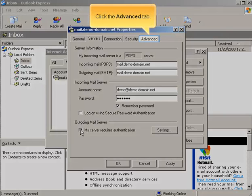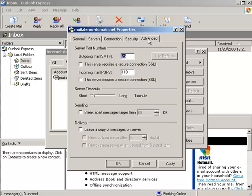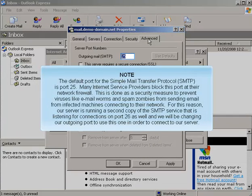Click the Advanced tab. The default port for the Simple Mail Transfer Protocol (SMTP) is port 25. Many internet service providers block this port at their network firewall. This is done as a security measure to prevent viruses like email worms and spam zombies from sending email from infected machines connecting to their network. For this reason, our server is running a second copy of the SMTP service that is listening for connections on port 26 as well, and we will be changing our outgoing port to use this one in order to connect to our server.